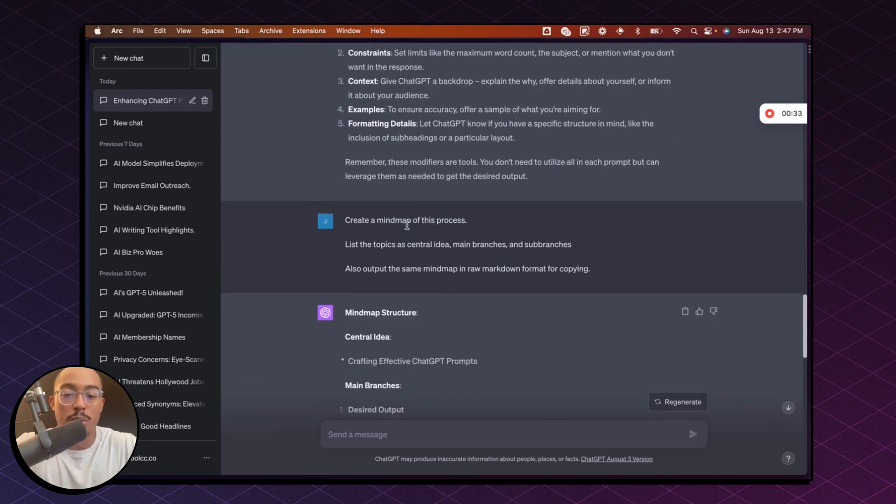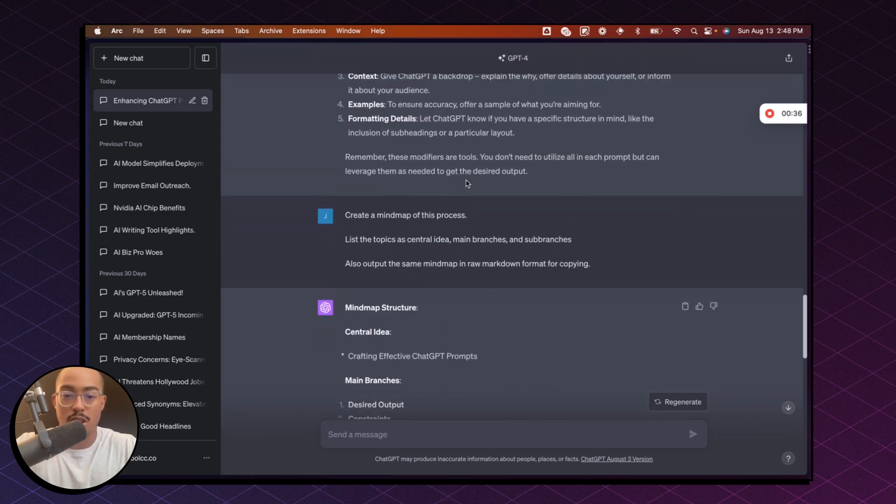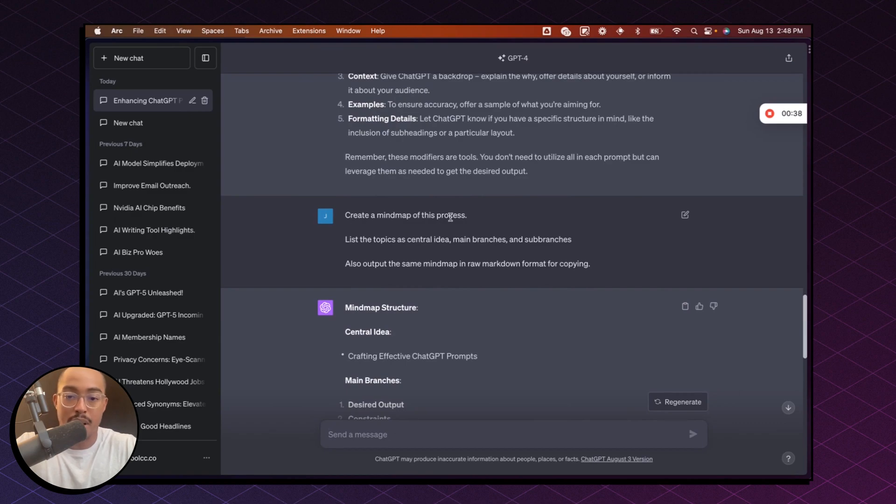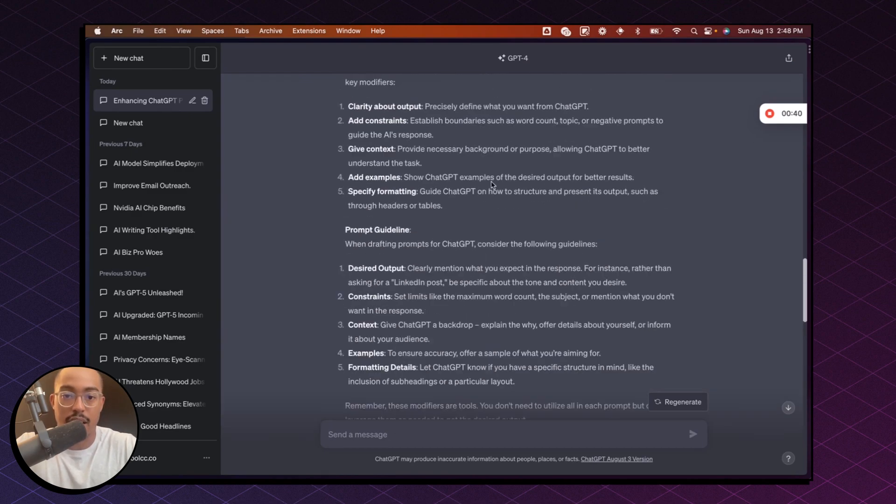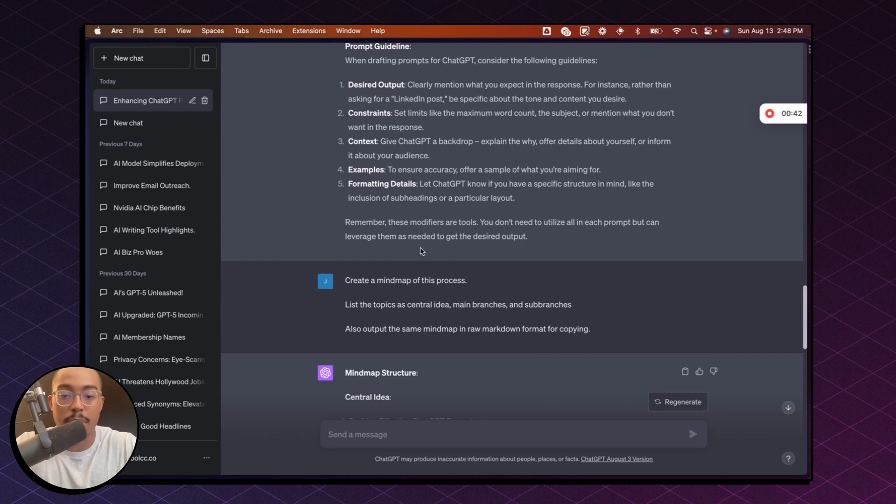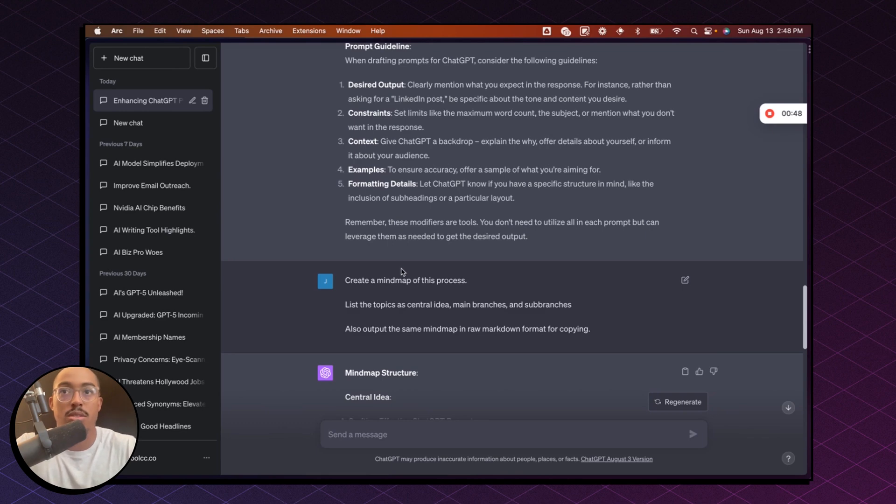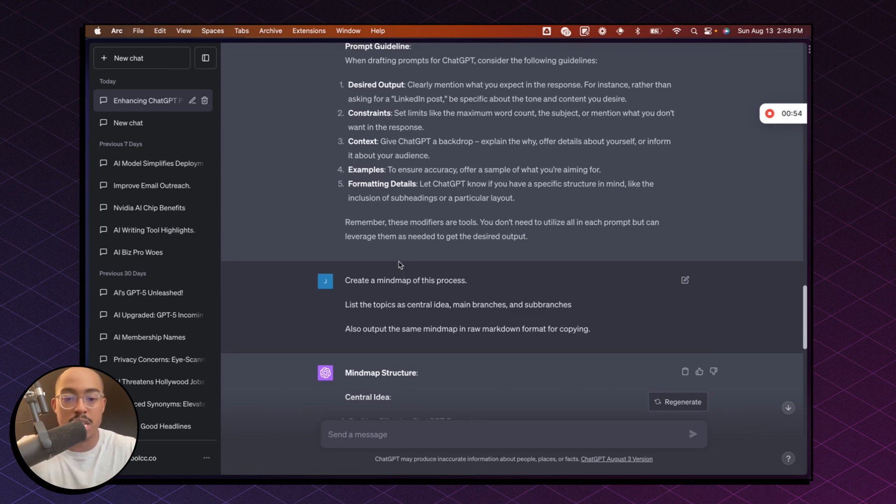So what do we do? What you want to do is use this prompt: create a mind map of this process. So you would say create a mind map of whatever you're trying to do. In this case, I already have context here, so it knows what I'm talking about. But in your case, if you're just starting from scratch, you would say create a mind map of this process, whatever process it is—how to create a thriving Twitter account or how to create a thriving community, whatever it is.